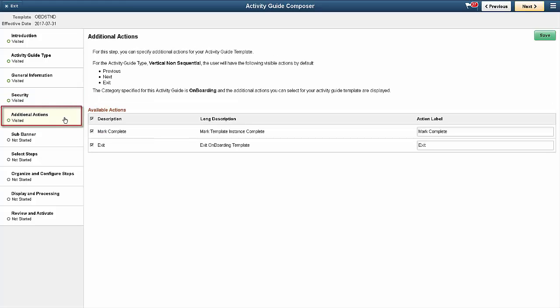The Additional Actions step lists the actions you can specify for a template. The Activity Guide category associated with the template determines the available actions.